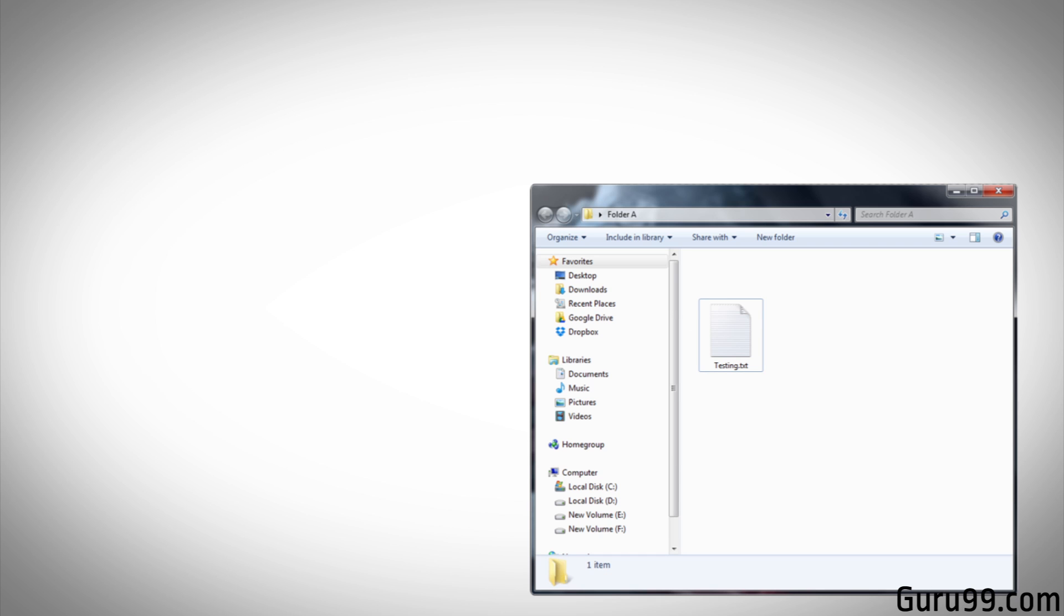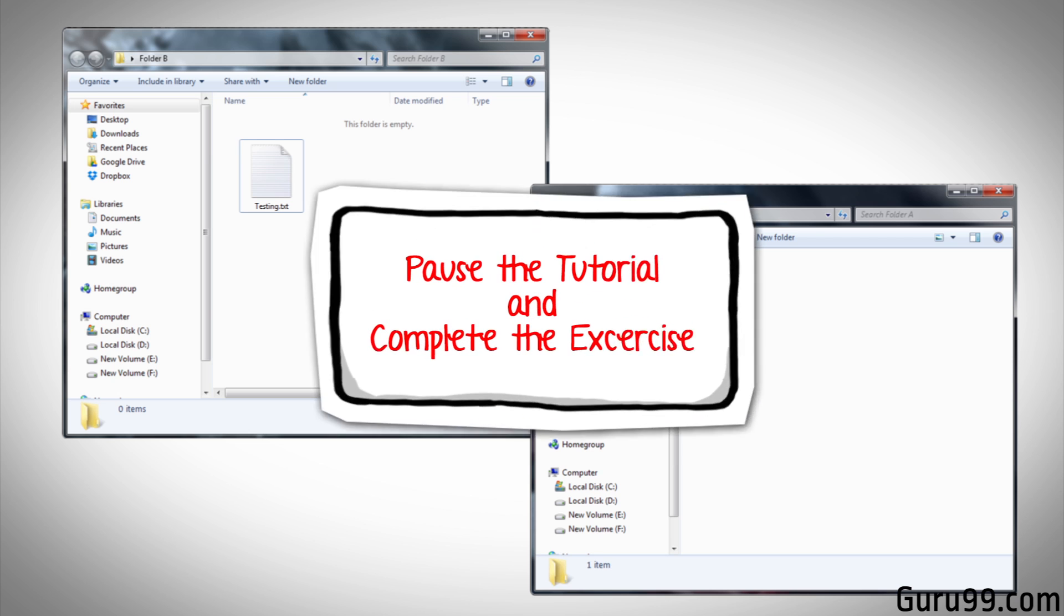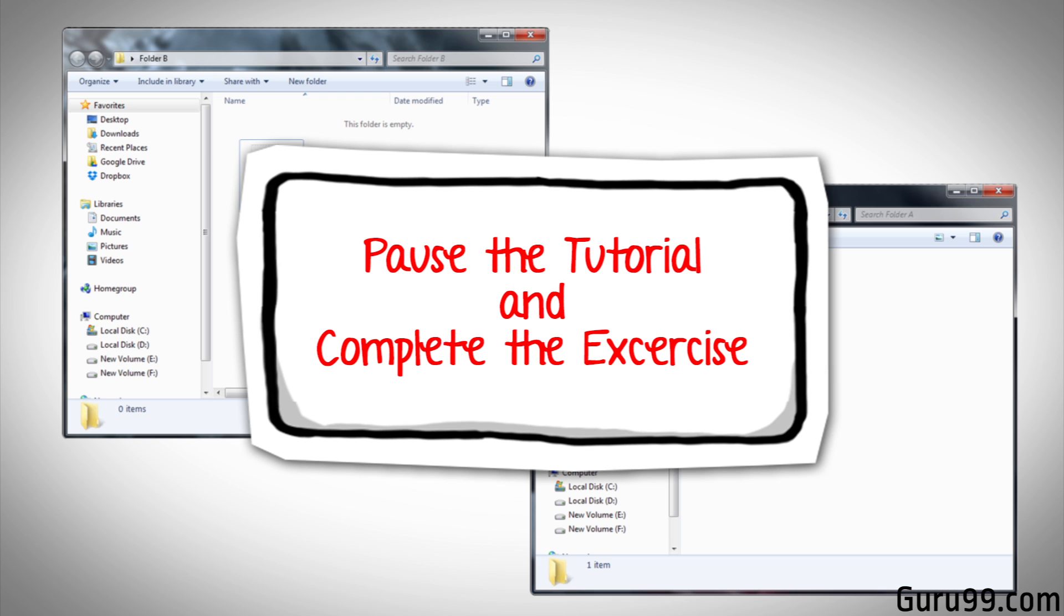Consider a scenario where you are moving a file from folder A to folder B. Think of all the possible ways you can test this. Pause the tutorial and think over the exercise.